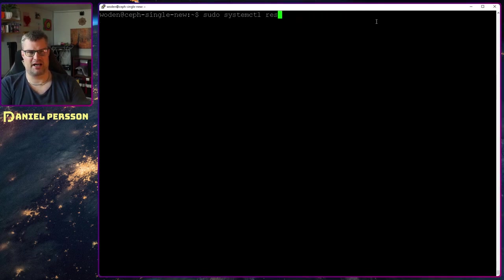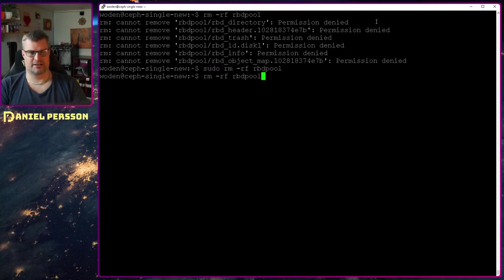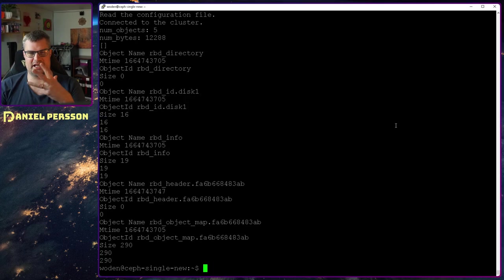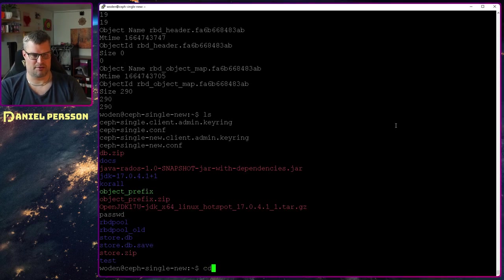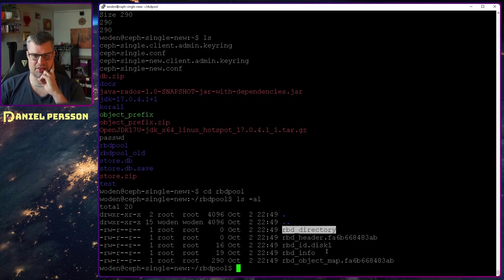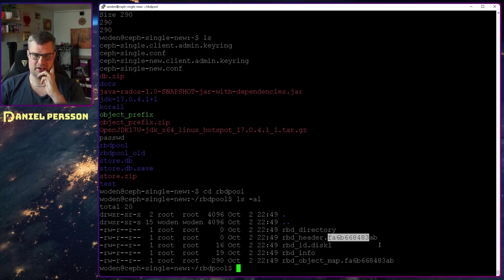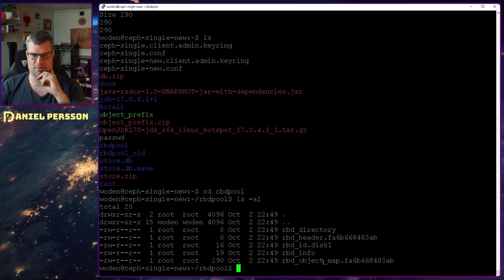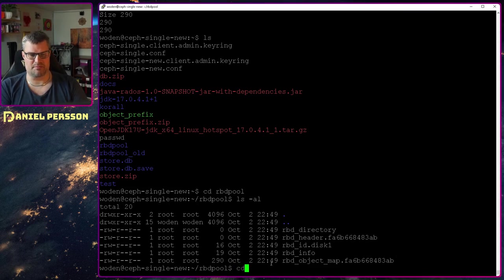I read the RBD pool and put that into the directory rbd-pool. Let me remove that directory first so I don't already have data there. After running the command, we get a bunch of objects downloaded. Going into the rbd-pool directory, we can see an rbd directory, a header for fa6b668, disk one, rbd info, and an rbd object map. But there is no data in this.